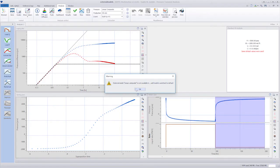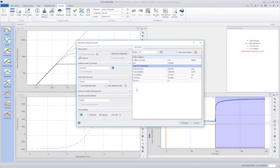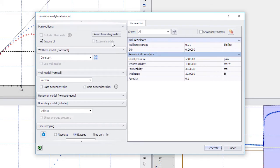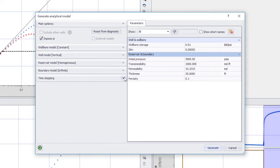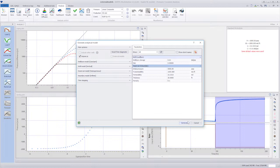Similarly, when the analytical model dialog is accessed and the path has not been defined, the external model option will not be available. Only the basic analytical well-reservoir boundaries models are available.